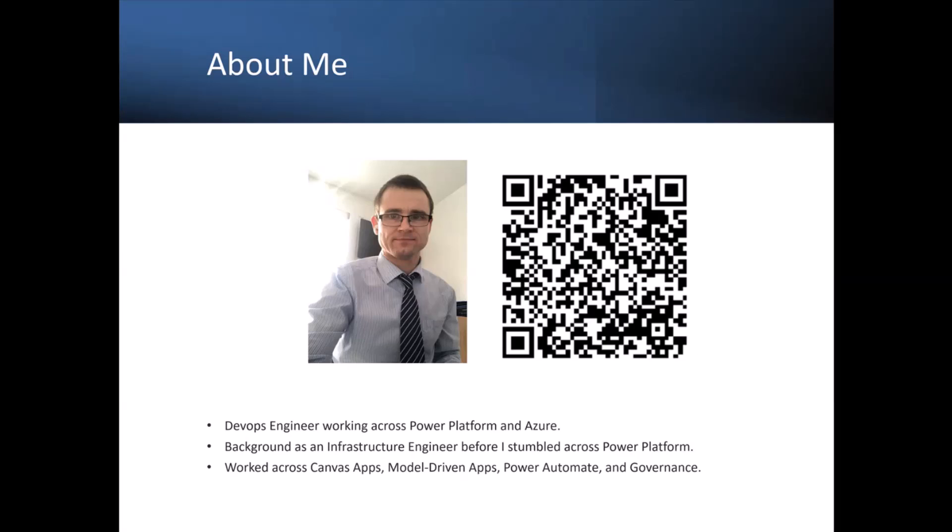Brian Archer, I'm currently working as a DevOps engineer and my work involves solutions across Power Platform and Azure. My background is as an infrastructure engineer, so before I stumbled across Power Platform, I was working with VMware, vCenter servers, Windows servers, Cisco networking equipment, all that good stuff.